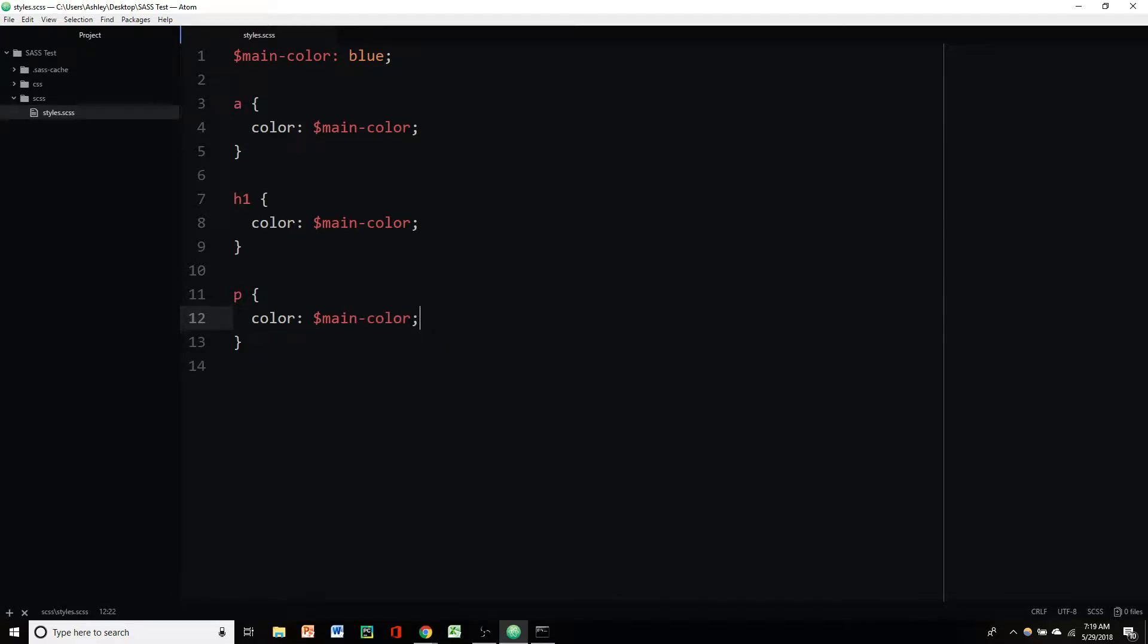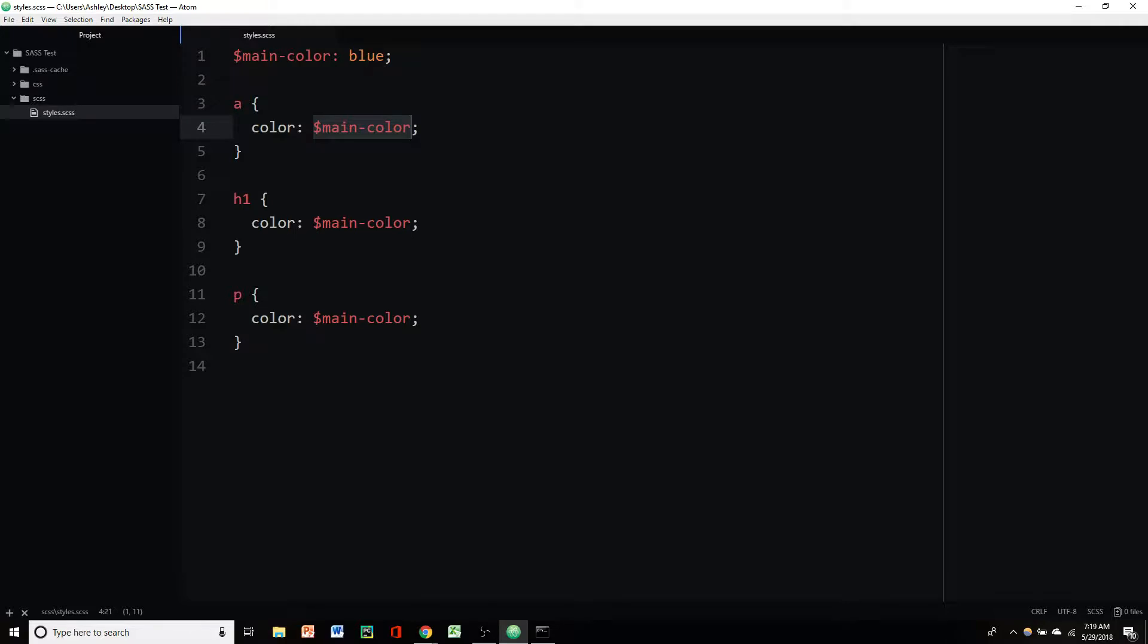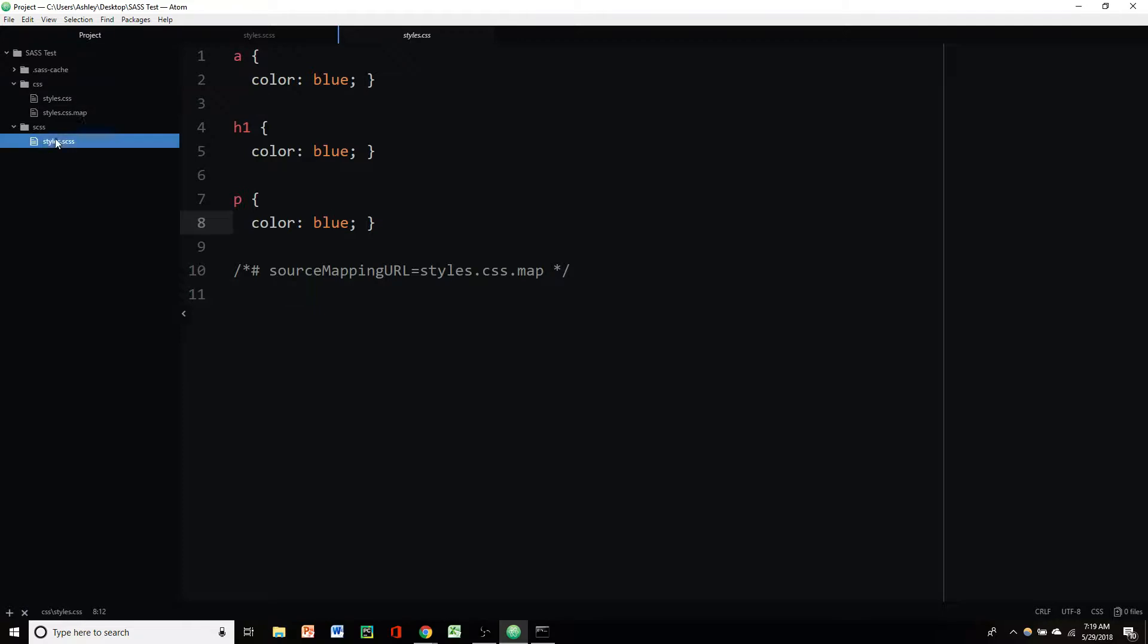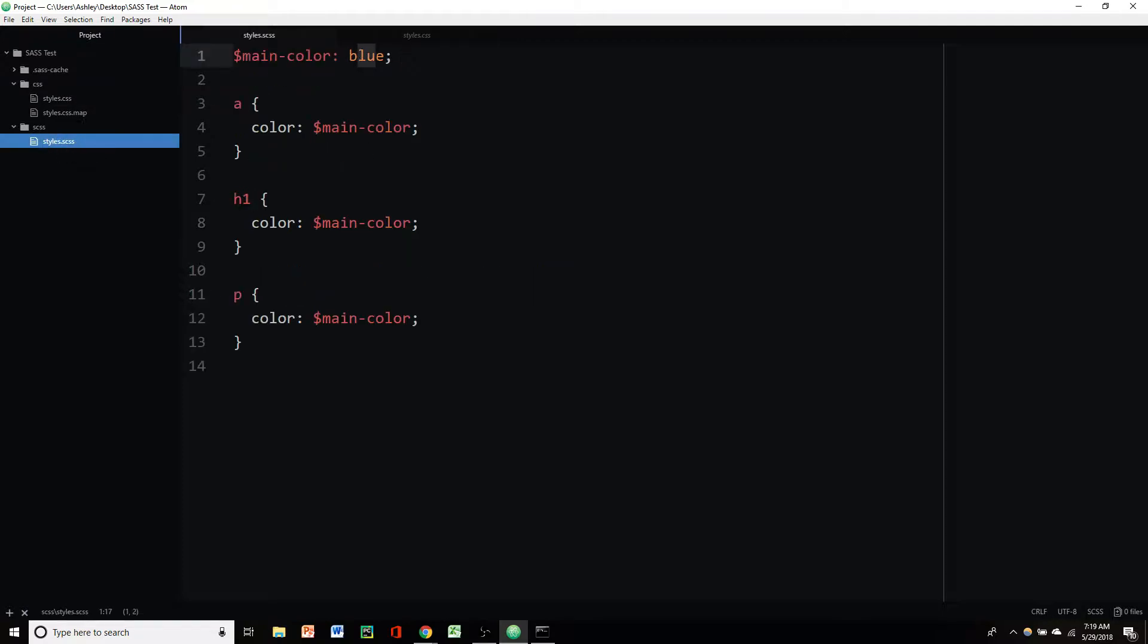So we'll save that. And now anywhere that we use the variable main color, SCSS or Sass is going to output that as the color blue in our CSS. So boom, our a, h1, and paragraph color is all blue. Now to change that, all we'd have to do is update the variable color to red. Save it.